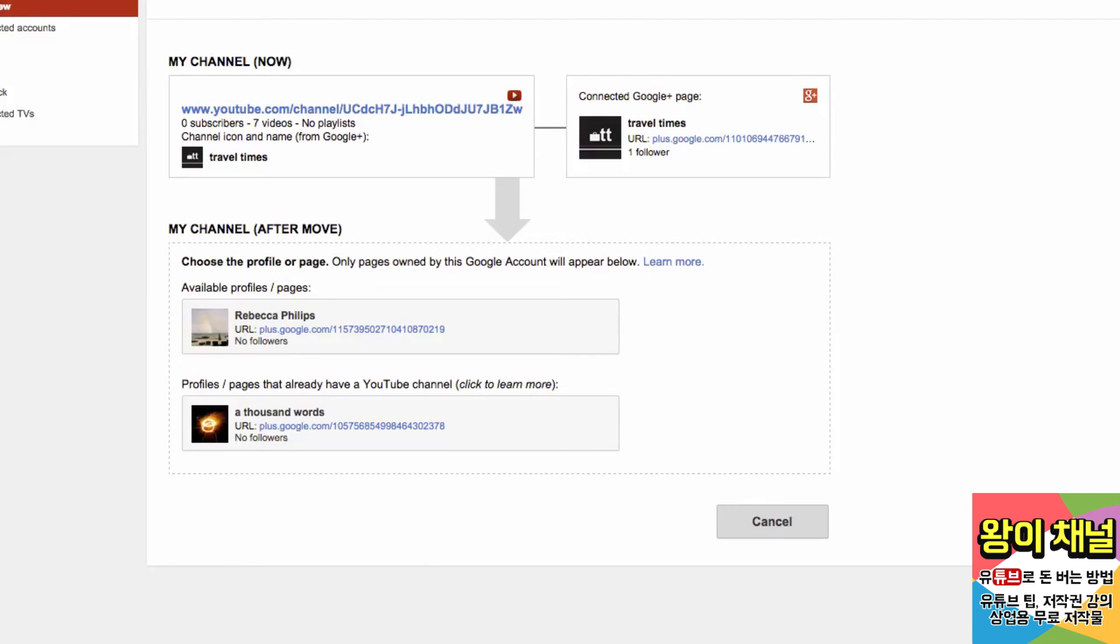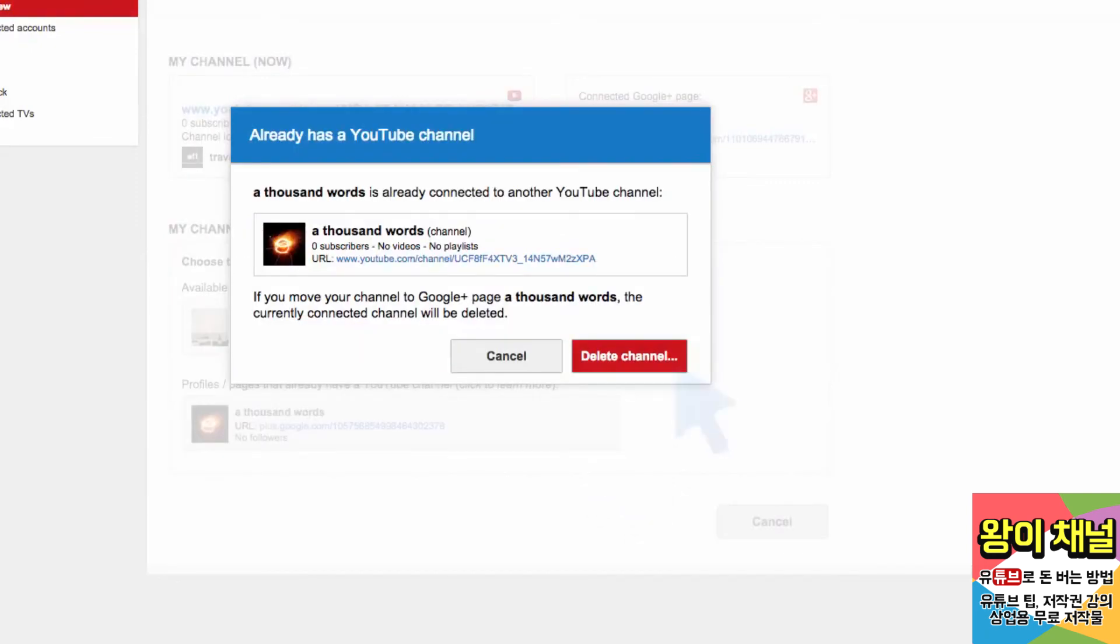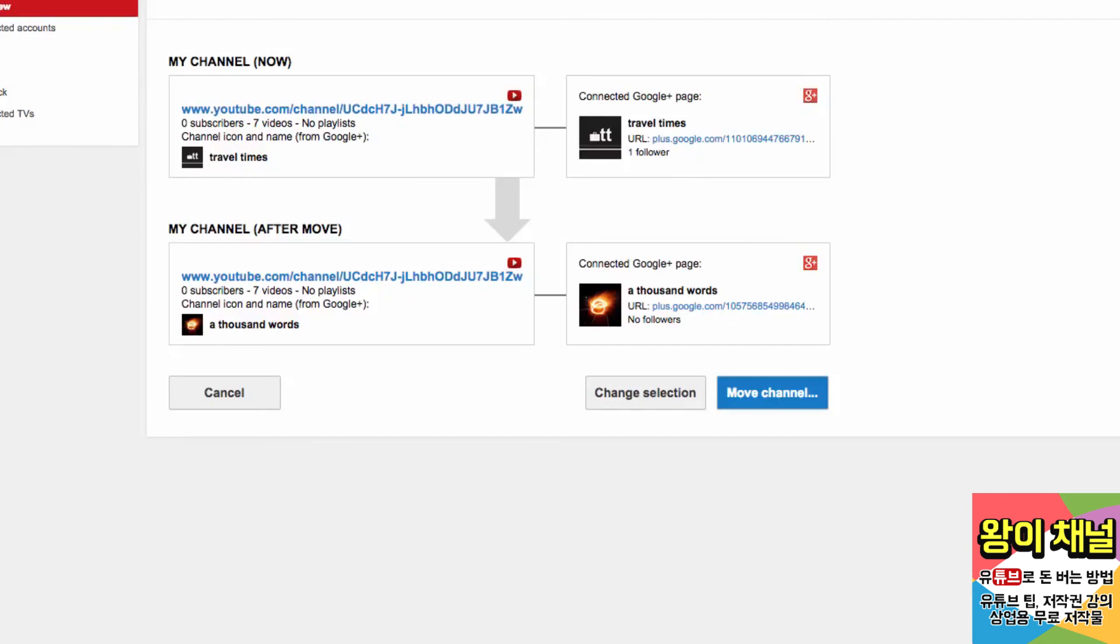If you want to delete that other channel, just click on the option, then click Delete Channel. Remember, this action is irreversible and that channel will be permanently deleted.